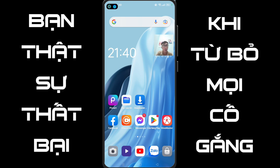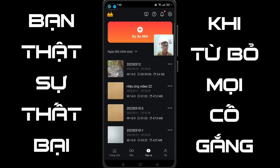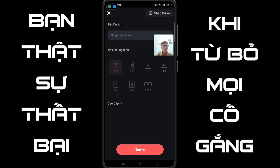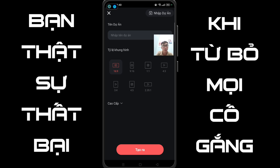Sau khi các bạn đã chuẩn bị vật liệu, bây giờ mình bắt đầu mở Camaster lên. Ở đây thì các bạn chọn là dự án mới. Tiếp tục các bạn chọn 16:9 và chọn nhập dự án. Các bạn chọn OK.